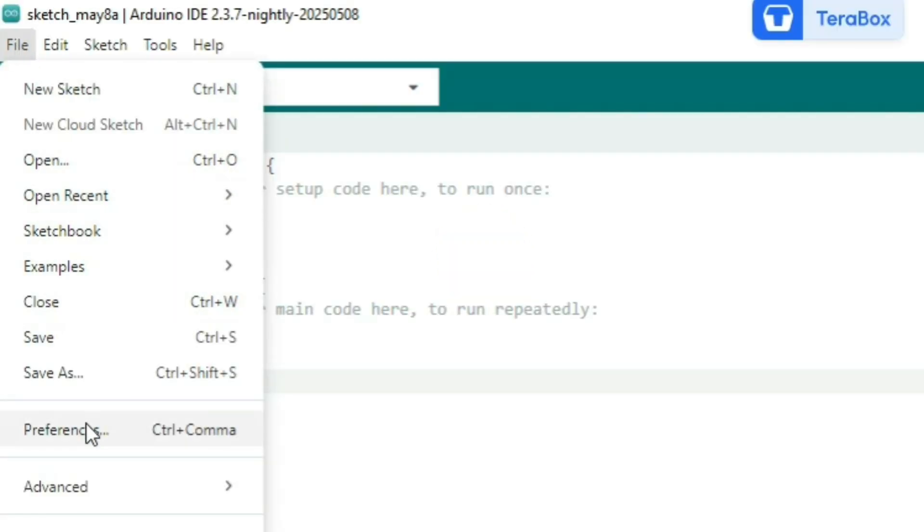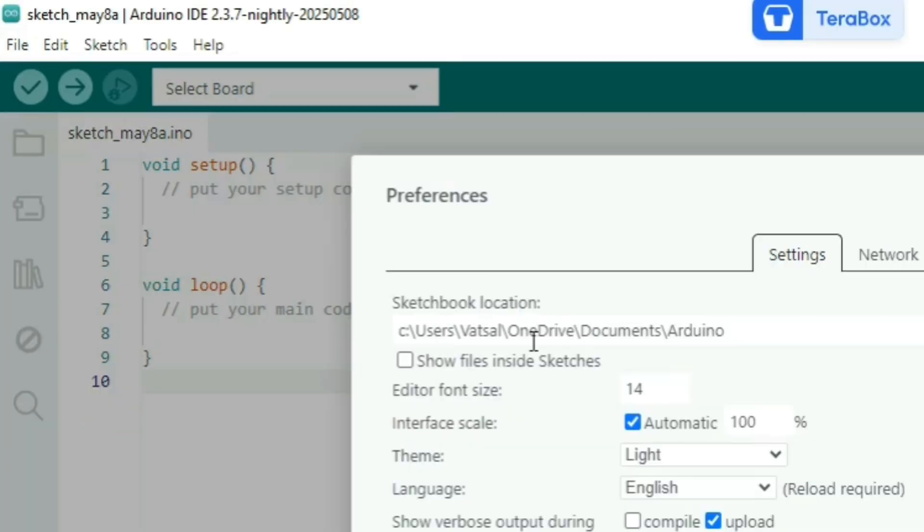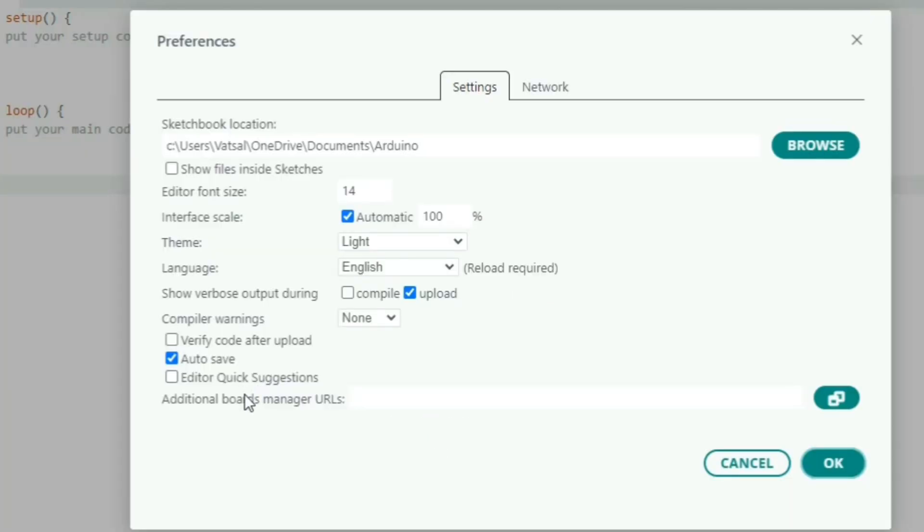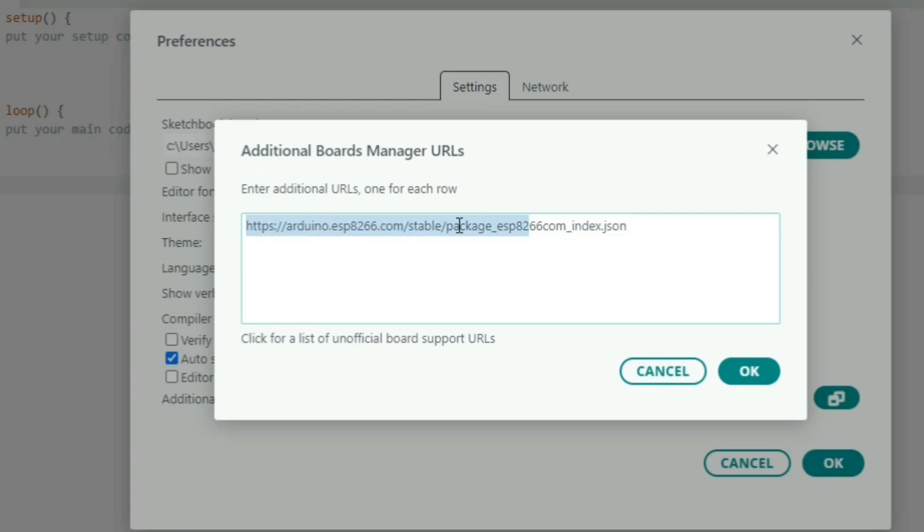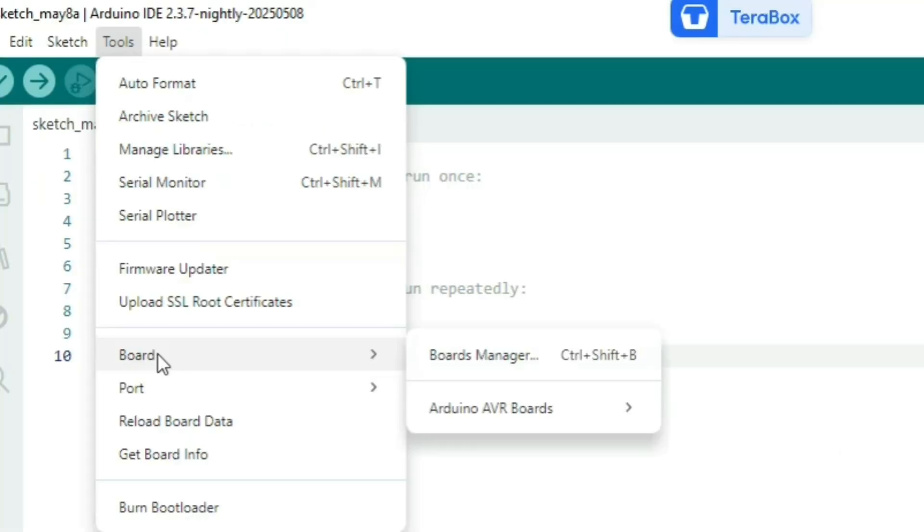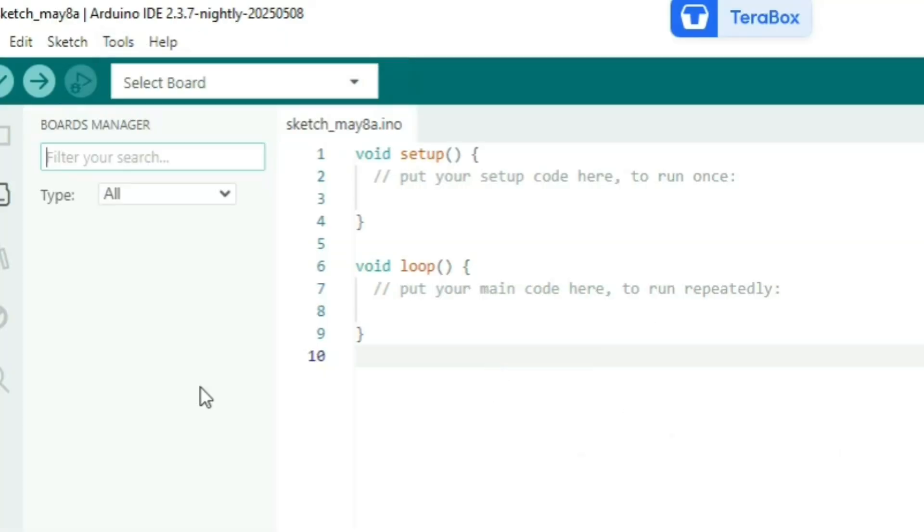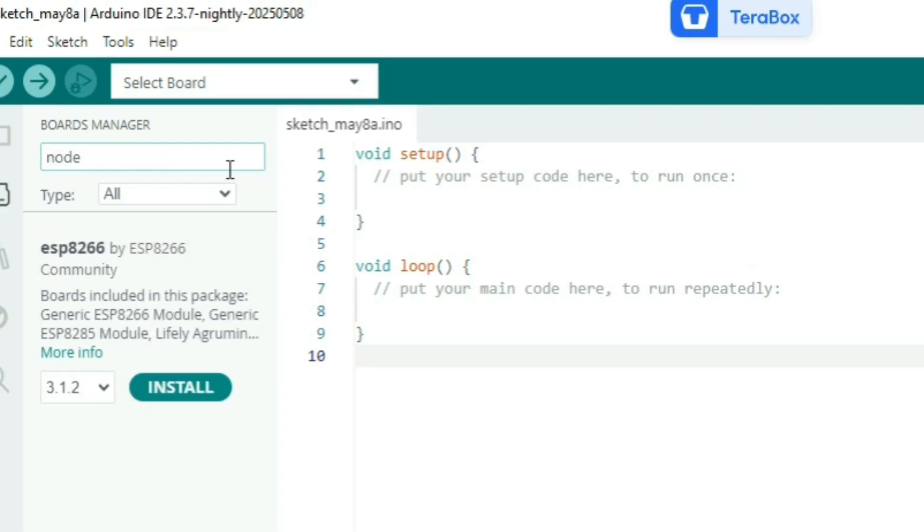From the files tab go to preferences, then you have to paste one URL. I have also given the URL in my description. Now go to boards manager and over here we have to install one thing. Just search ESP8266 and install this file.